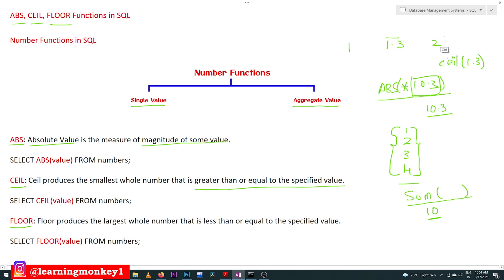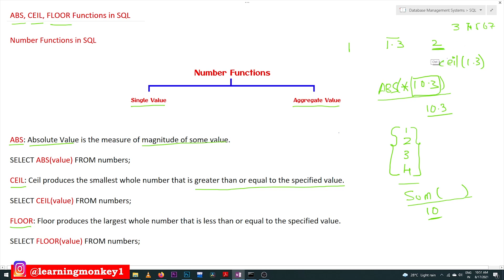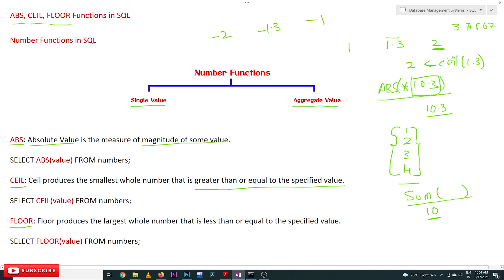What whole numbers are greater than 1.3? It can be 2, 3, 4, 5, 6, 7 — any of these whole numbers are greater than 1.3. But among these we are going to produce the smallest value. The smallest whole number is 2, so CEIL of 1.3 is going to produce 2.